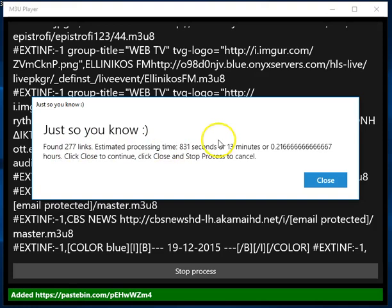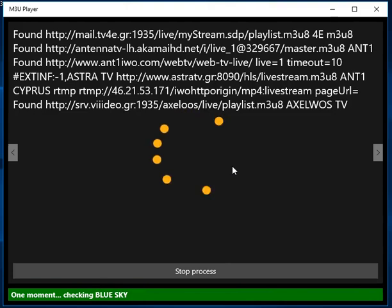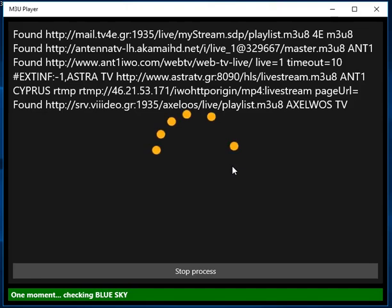It's going to take 13 minutes to go through 277 links, but this is an approximate value of the time. I'm going to click close to let it continue. And I'm going to pause the video and resume once it has hopefully found valid channels.